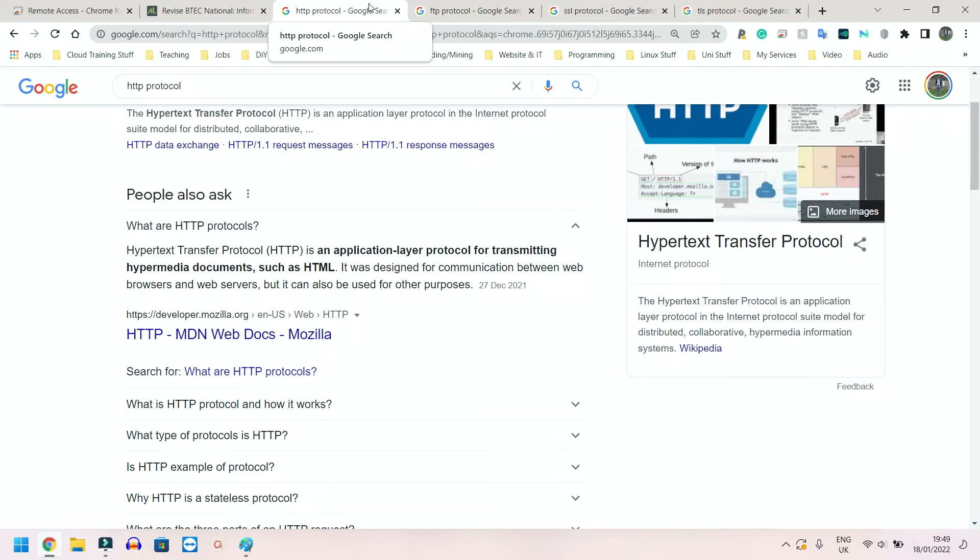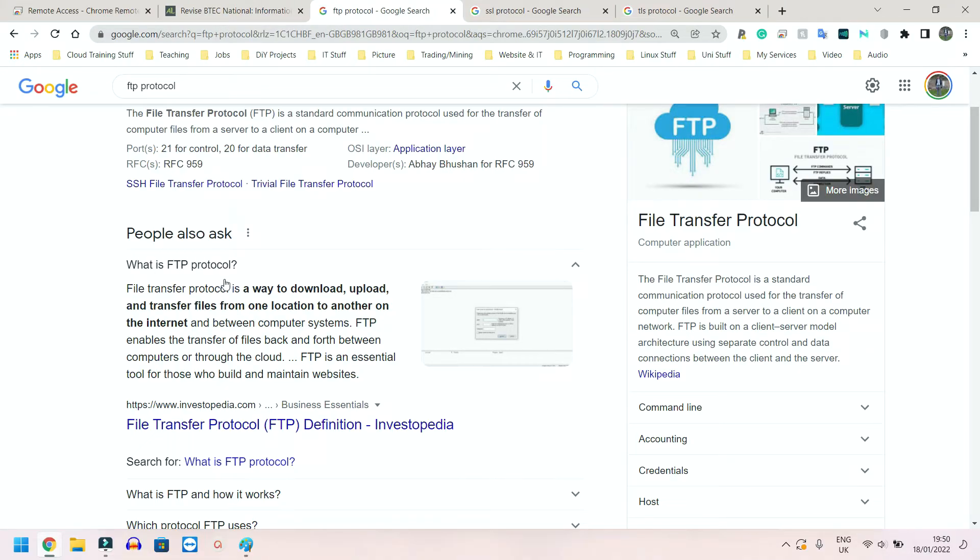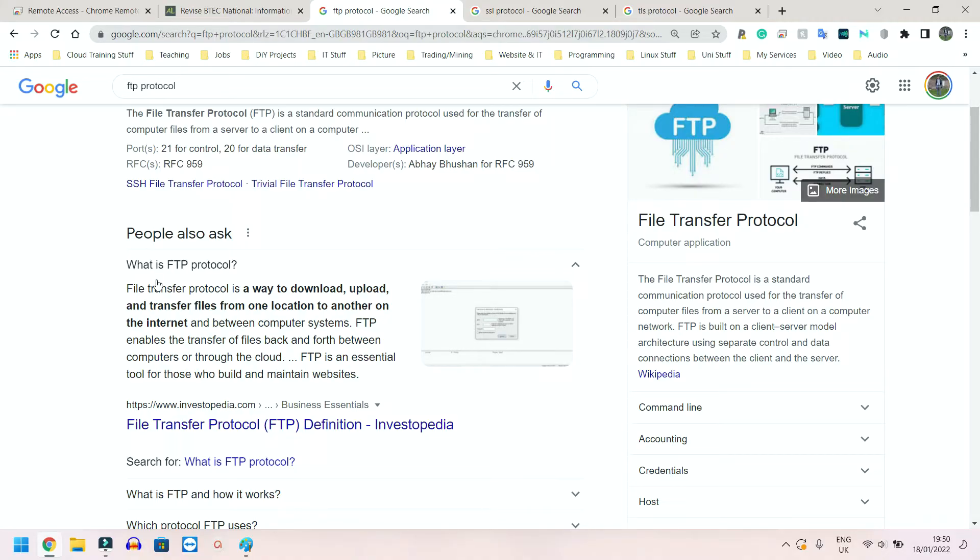And FTP - File Transfer or Transport Protocol - again, it's in the name. This is what governs the way we download, upload, and transfer files from one location to another on the internet. So your WhatsApp, your emails, your Instagram, your Snapchat - every time you have to download, upload, share, whatever you have to do to a file for someone else to have access to it, this is the thing that governs it.